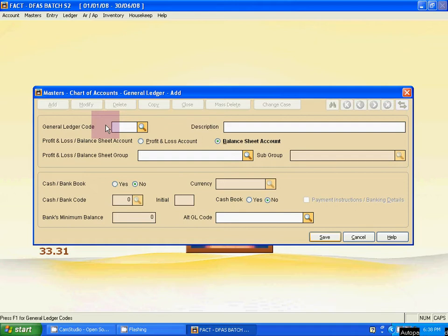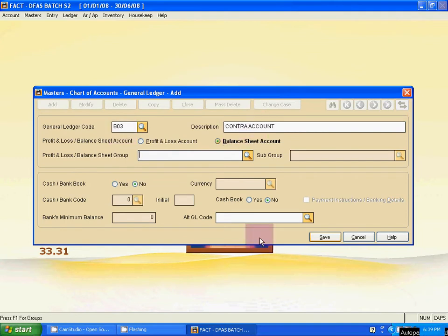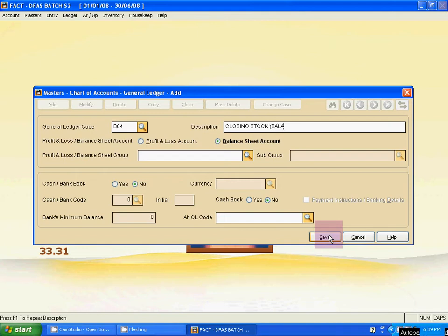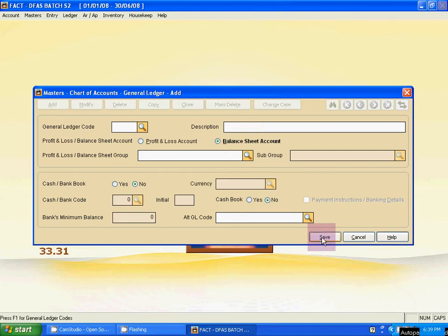Now continue with the other system ledgers. B03 is for Contra — it is a balance sheet ledger, already selected. Type the ledger code and description, then save. B04 is Closing Stock — type 'Closing Stock' in brackets, balance sheet is already activated. Click Save.